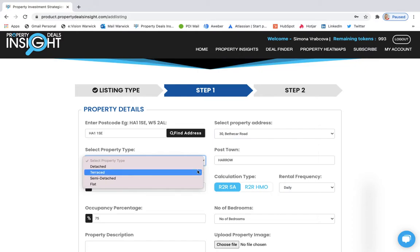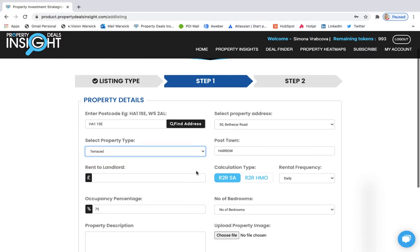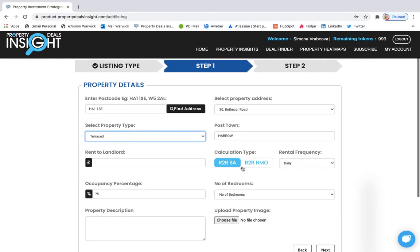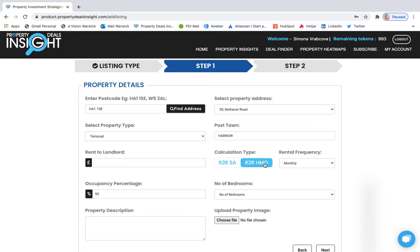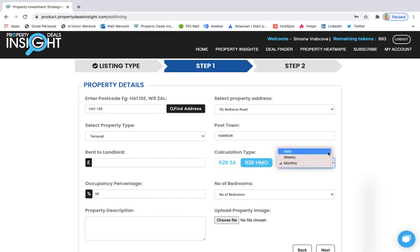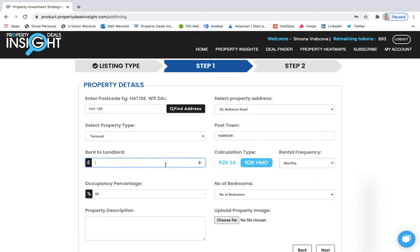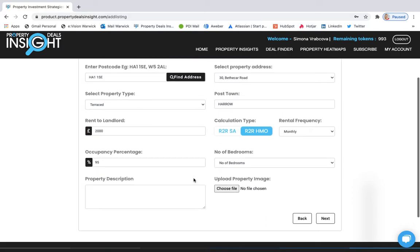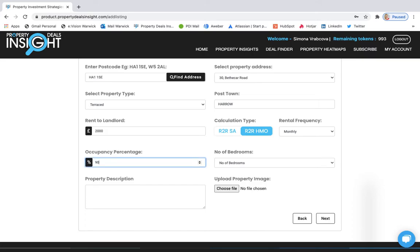Then select the property type. Terraced house is an example. You can also select the calculation type. So it's either rent to rent service accommodation or rent to rent HMO. This listing will be for HMO and it will automatically as you could see change the monthly rental frequency. So it's either daily, weekly or monthly. I will keep monthly in here. Then you type the rent to landlord for example £2000. The occupancy with rent to rent HMO is automatically set on 95% but you can also change this according to your preferences.